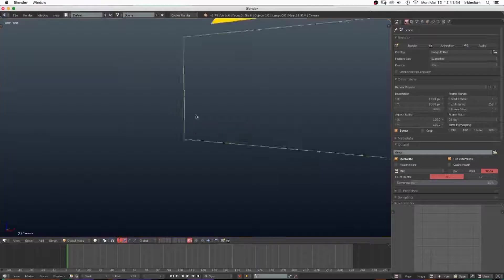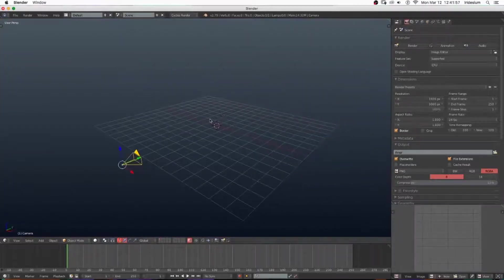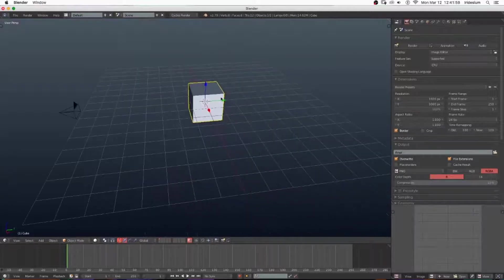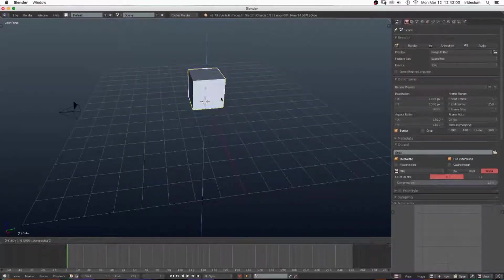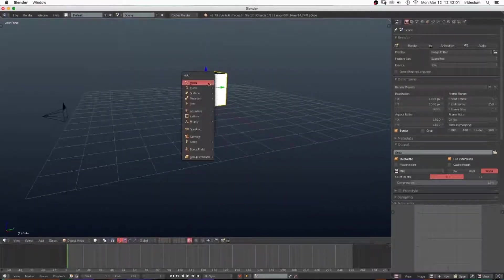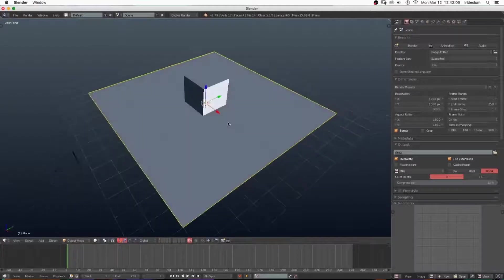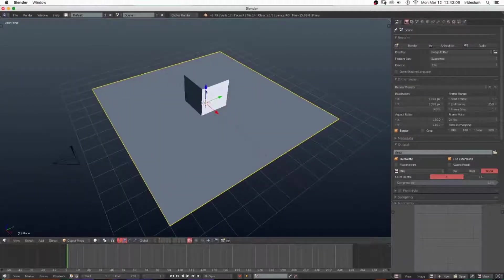I'm going to start by adding in a cube. Shift+A, Mesh, Cube. Hit G, Z, 1 to set it on the grid floor. Then add a plane and scale it up to 6.